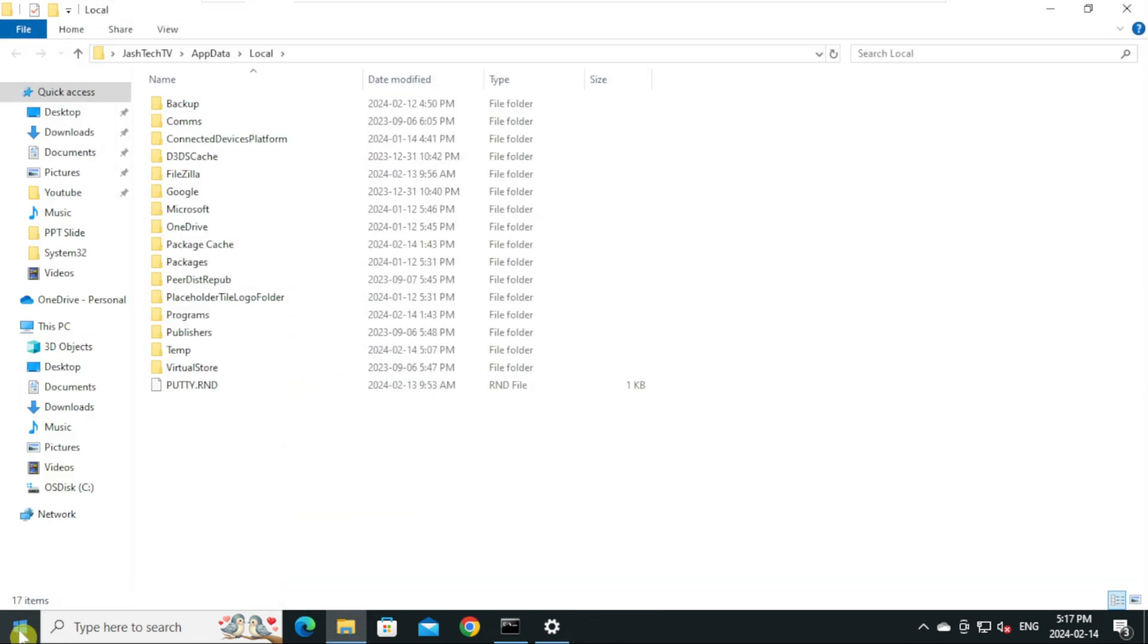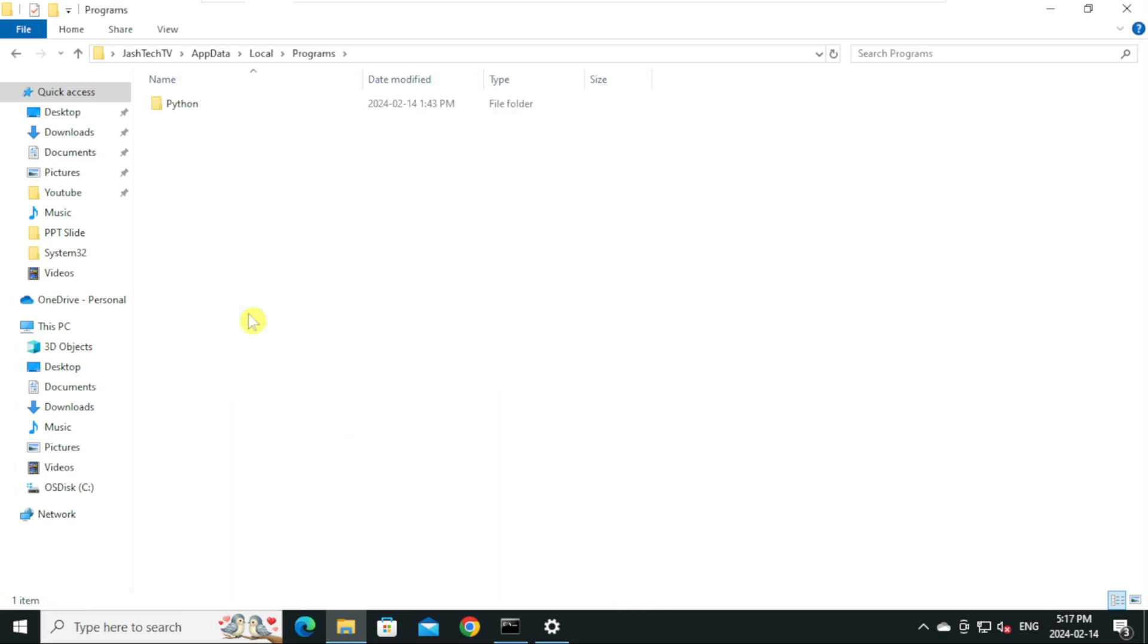This will open local app data. Double click on the Programs. Here you can see the Python installation location.